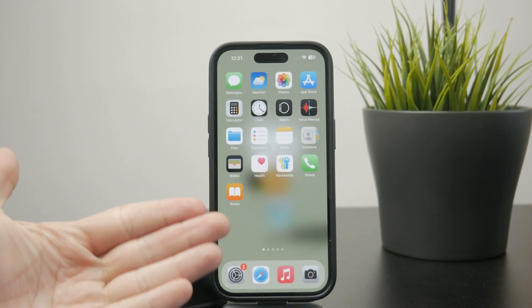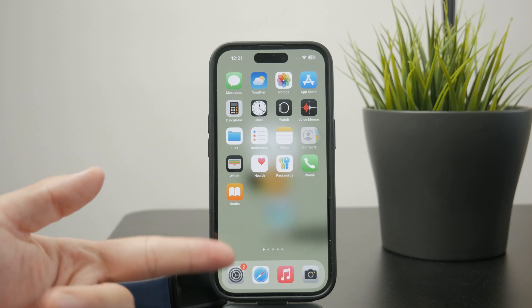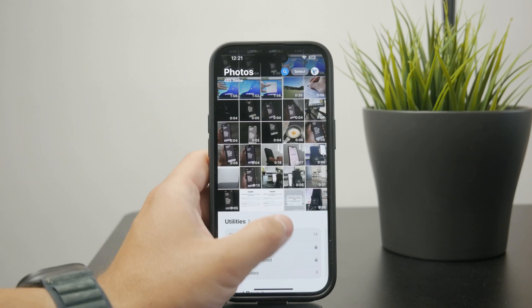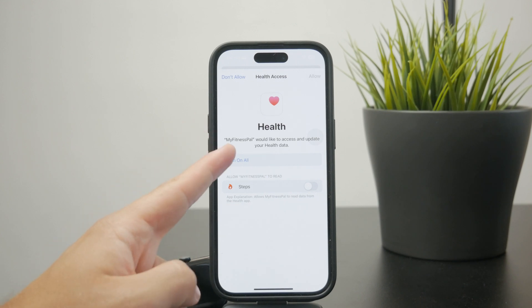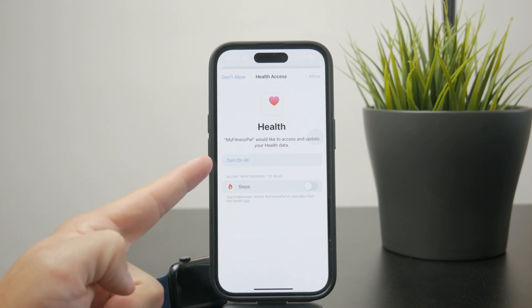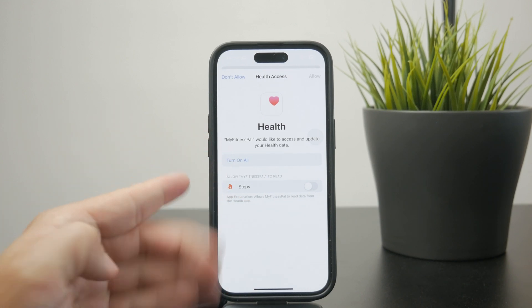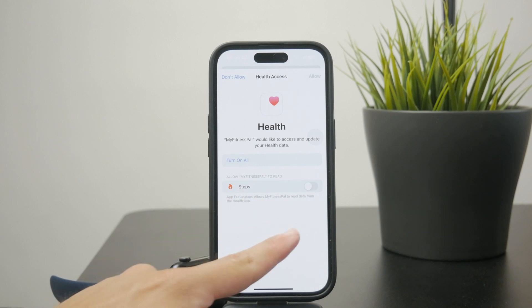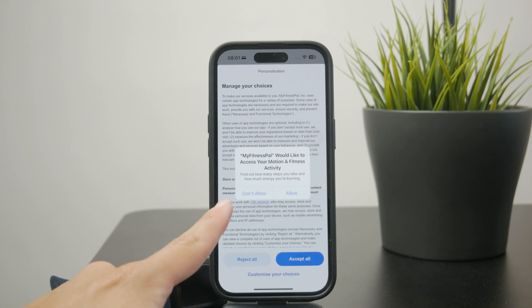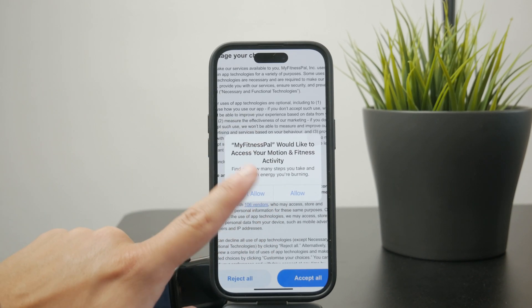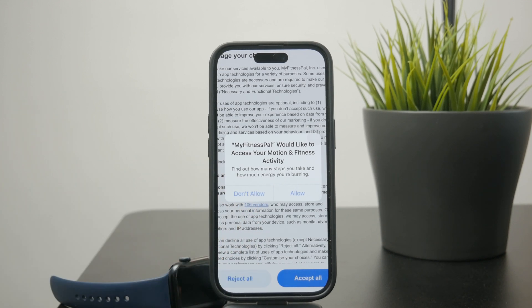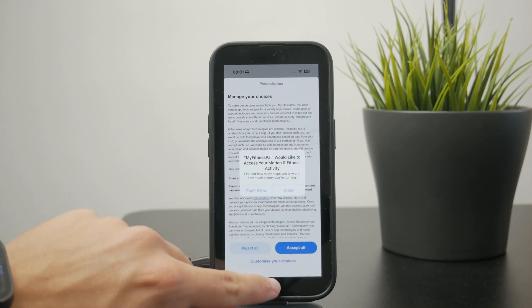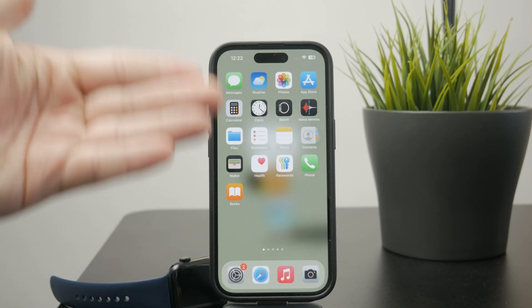If you use the app during the setup process, it is going to ask you about it. It will give you a page where it shows you that the app would like to access your health data, so you can enable it for steps right there, and then it gives you an additional pop-up asking for motion and fitness activity. This tracks the amount of steps you take and how much energy you're burning, and you can allow it right there during the setup process.